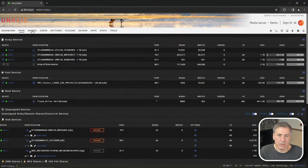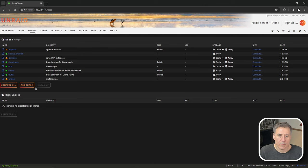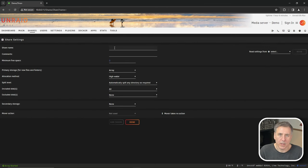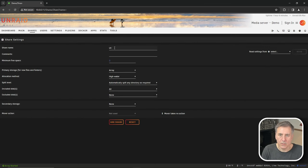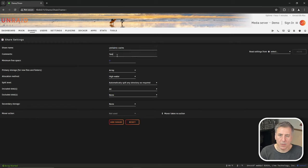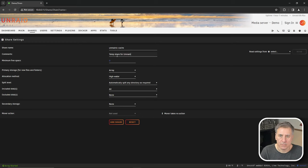First thing we need to do is to make sure we've got a share for our temporary transcoding. So I'm going to jump over to shares, go to add share, and I'm going to call this one Unmanic cache. And for the comment section, I'm going to put in here temp share for unmanic transcoding.